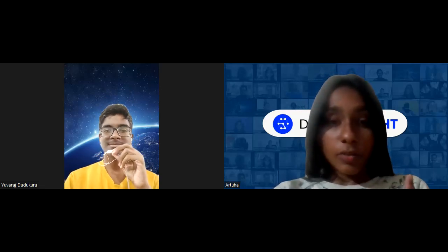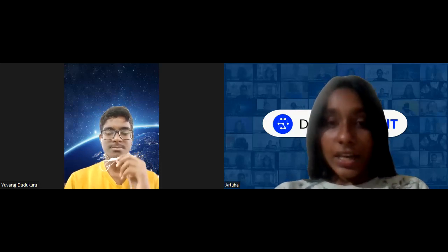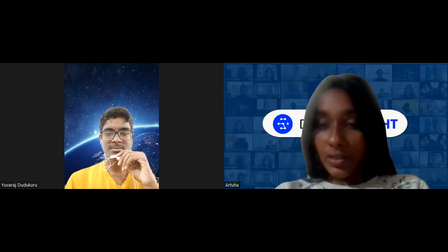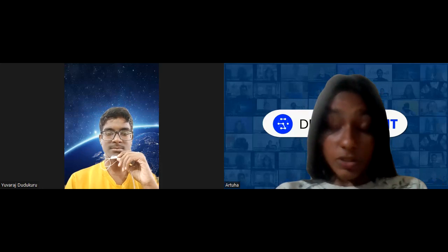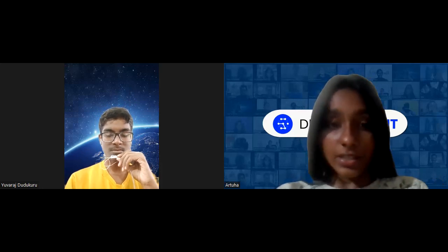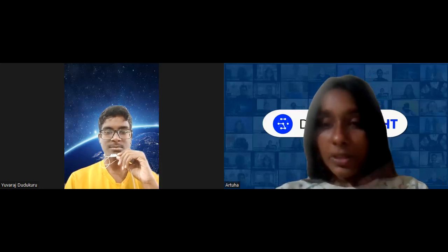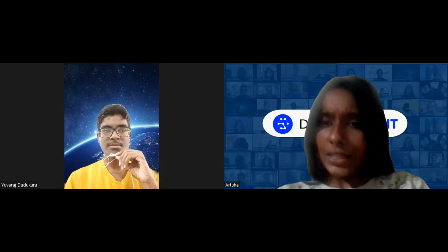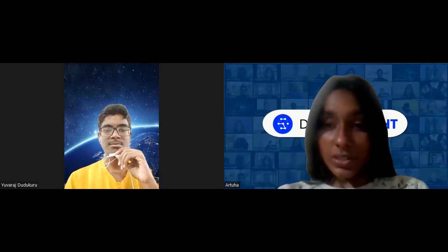Hi everyone. Today we are here with one of our very special students, Hugh Raj. Today we are going to talk about all the projects he has done and how he has executed those projects. It's going to be a very interesting discussion on his learnings, his journey, what was the problem statement, and what was the solution. Before we jump right into it, I would like Hugh Raj to give a small introduction.